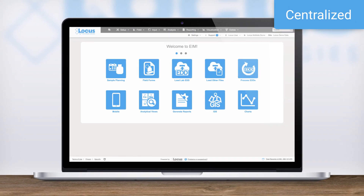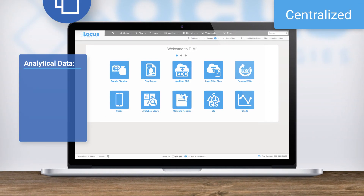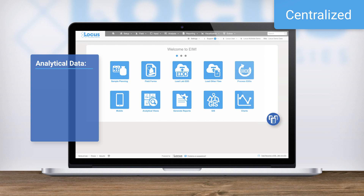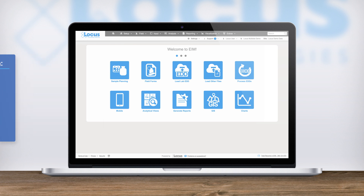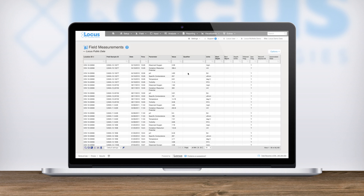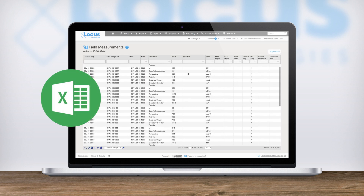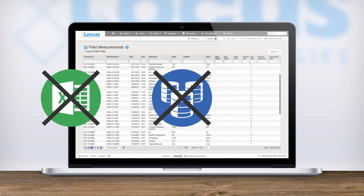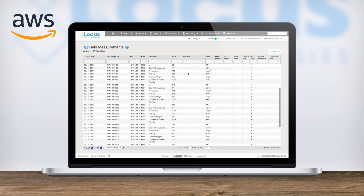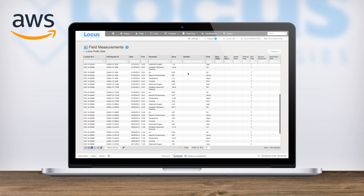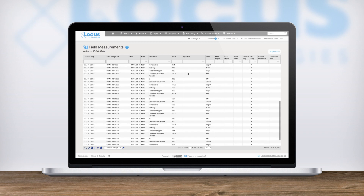EAM centralizes your data, bringing together multiple types of analytical data such as soil, water, air, biological, radiological, and other types. EAM replaces your various data storage locations with one central database, removing the need to keep up with multiple spreadsheets, databases, or paper forms. With EAM, all data is hosted in the Amazon cloud, so your data is always accessible to your users.